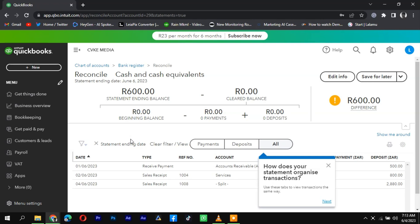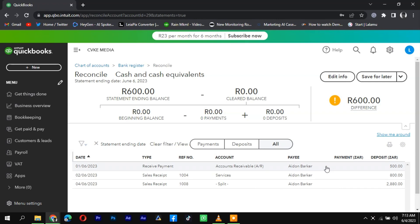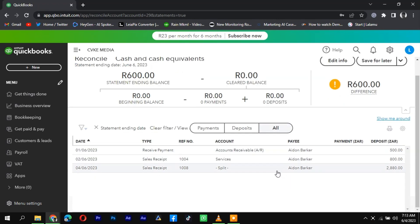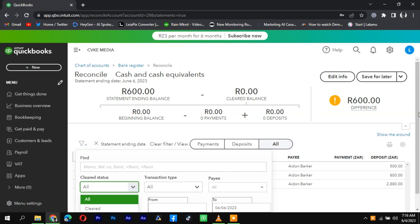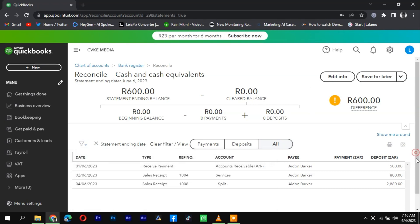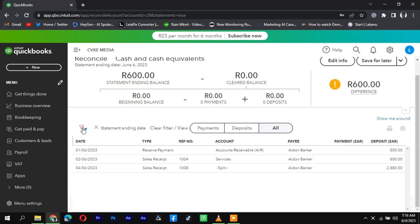Locate the column labeled Cleared or Status to identify whether a check has been cleared or remains uncleared. To filter the transaction list and view only the uncleared checks, search for a filter or search option within the reconciliation window.